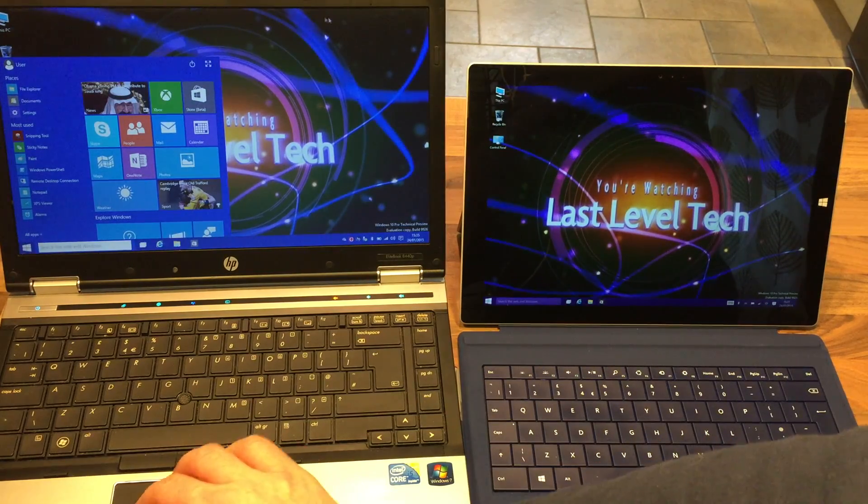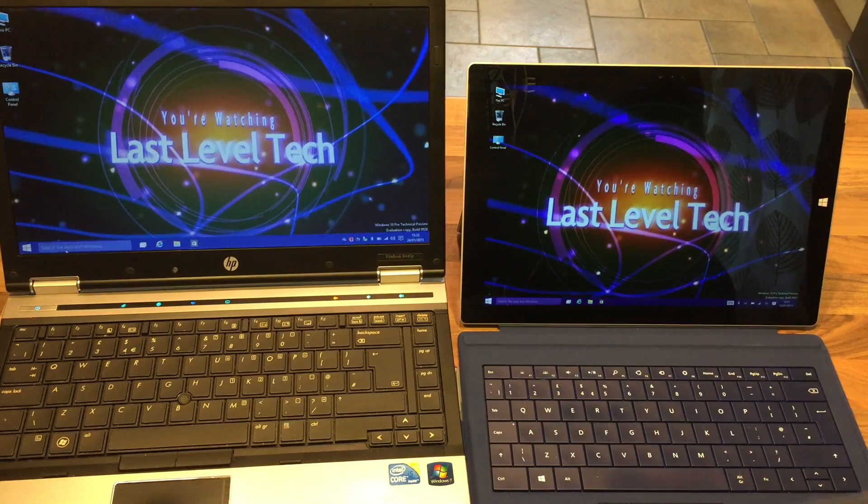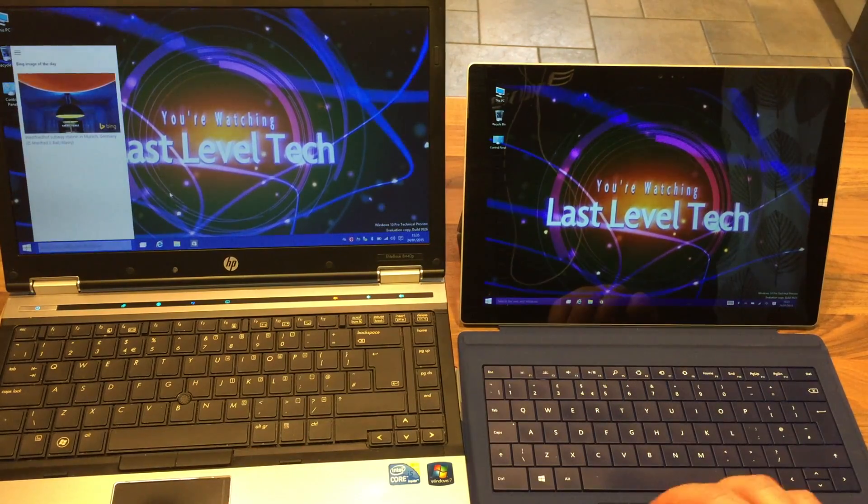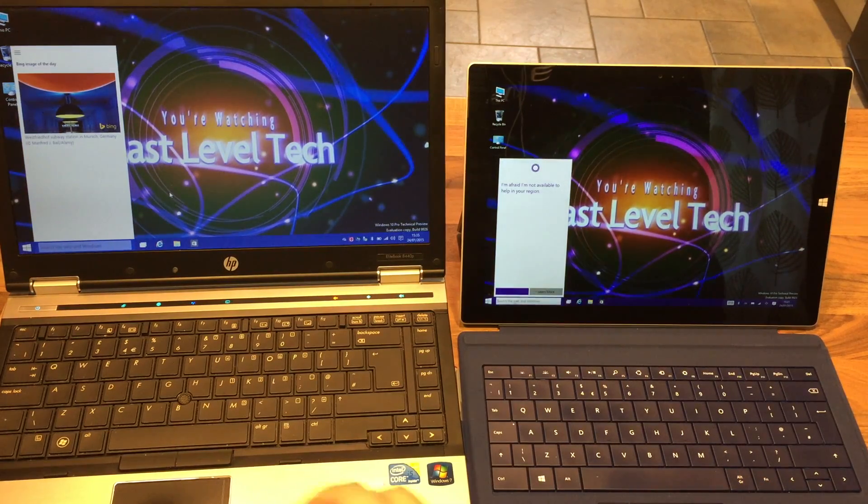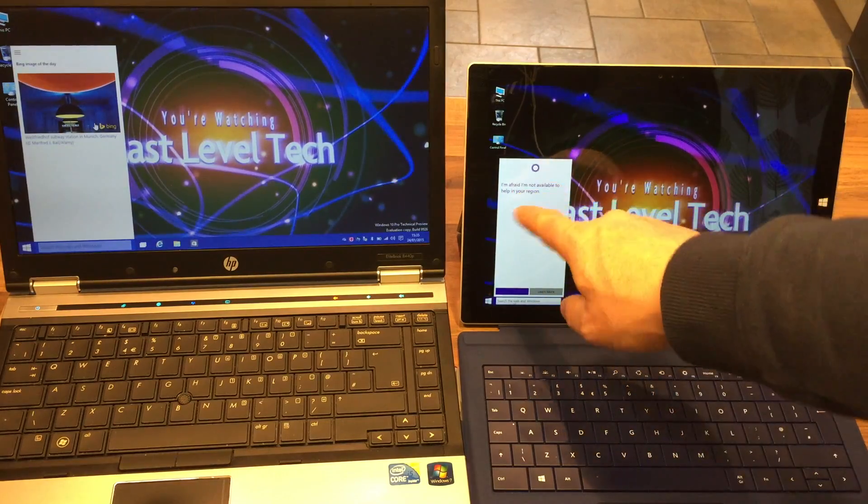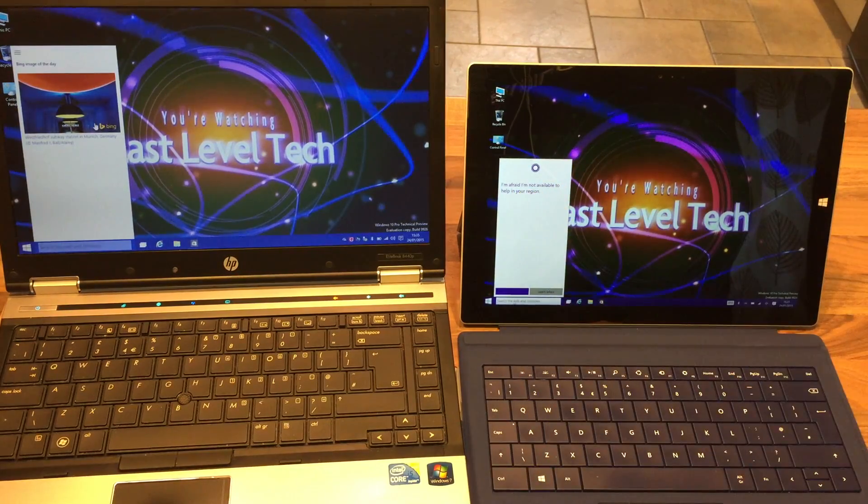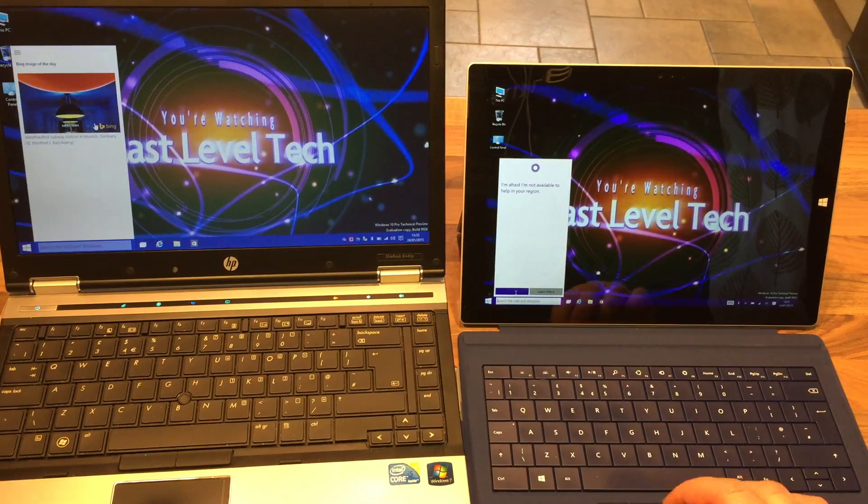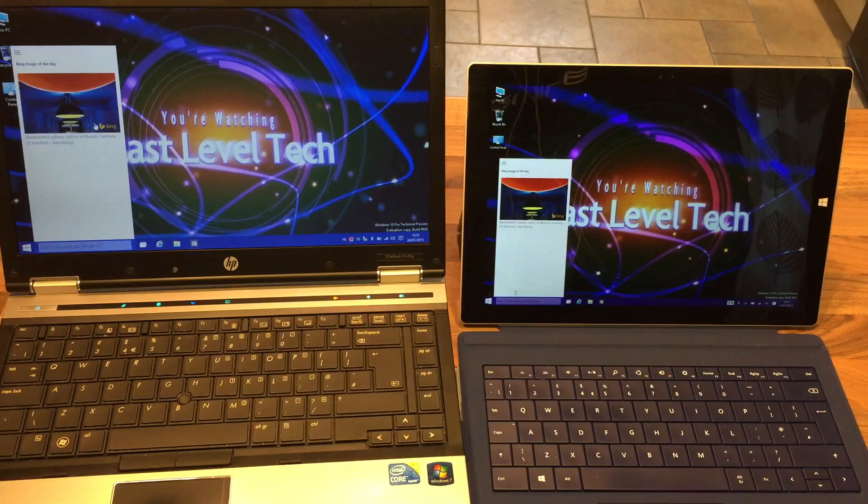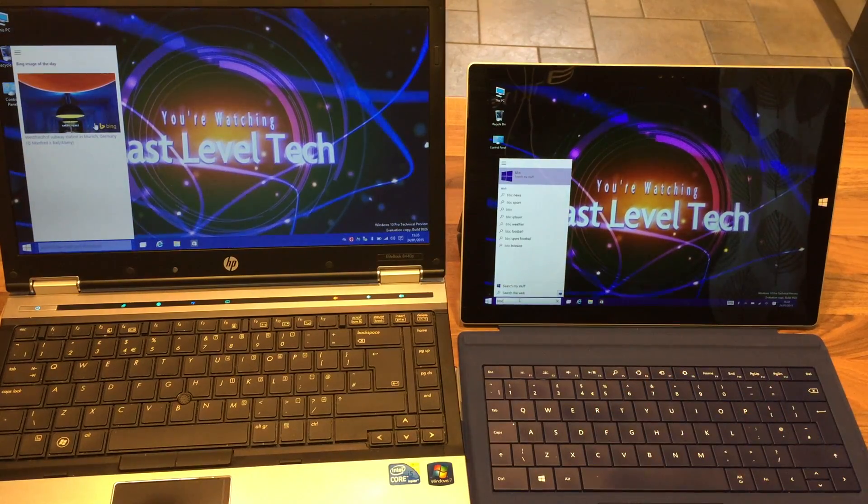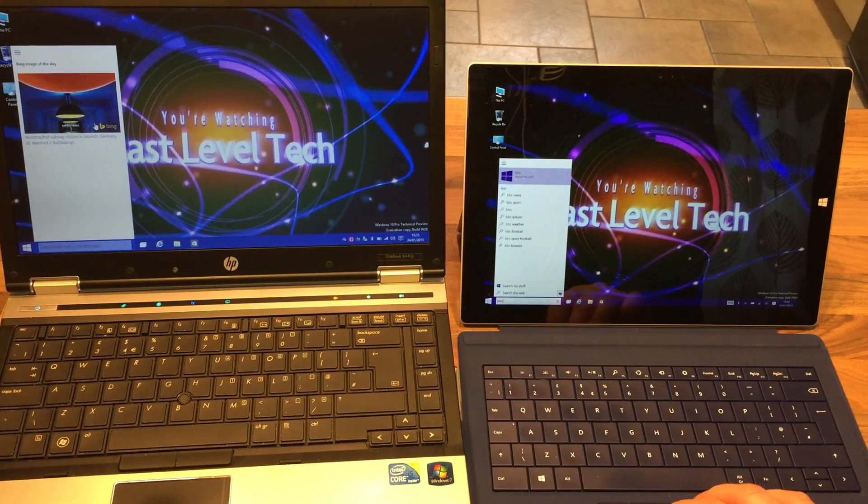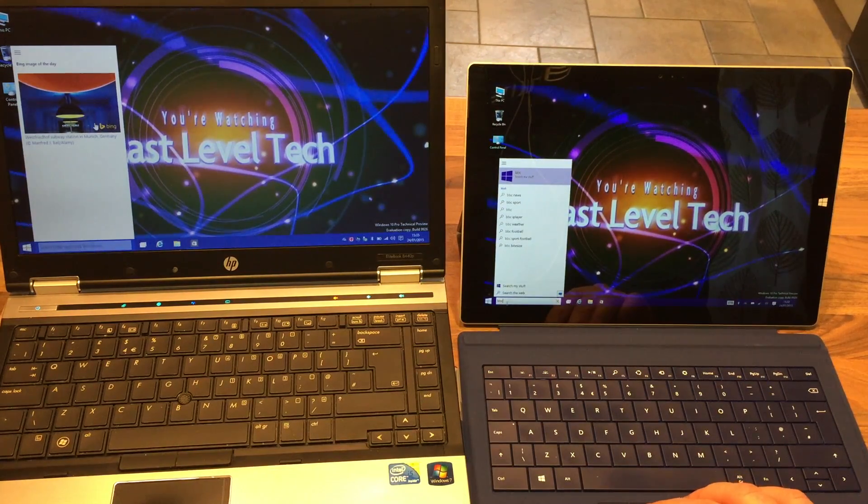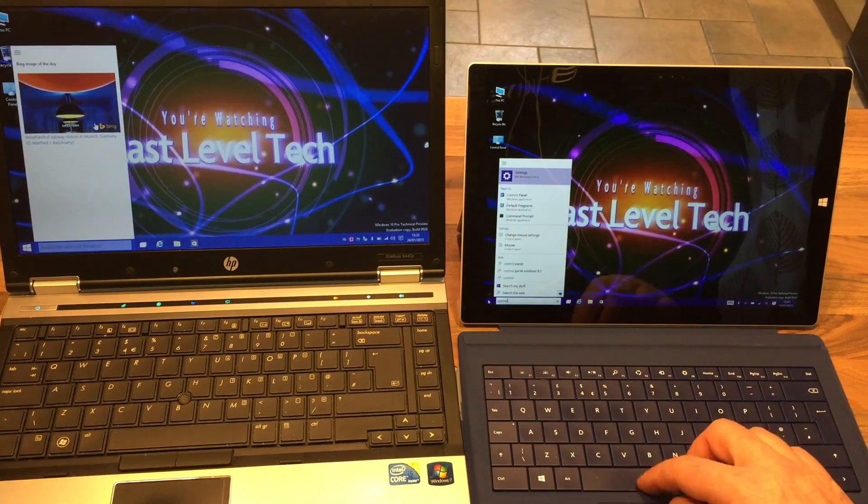Down in the bottom corner here we have search the web and Windows, and if I click on that it's Cortana. I've already clicked through on this device here but here you'll see I'm afraid I'm not available to help you in your region, which sucks. I can click close and then it goes to the same screen. I can search for BBC and it goes okay well here's the web stuff for BBC News, BBC Sport, or you can search for stuff that's related to your actual workstation.